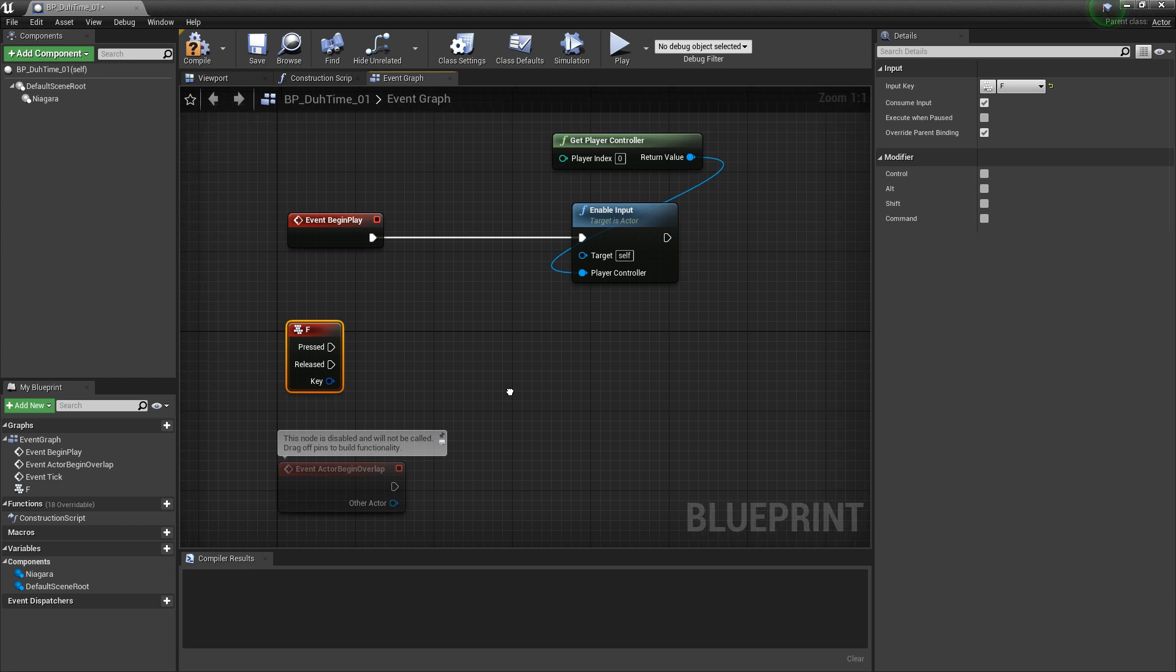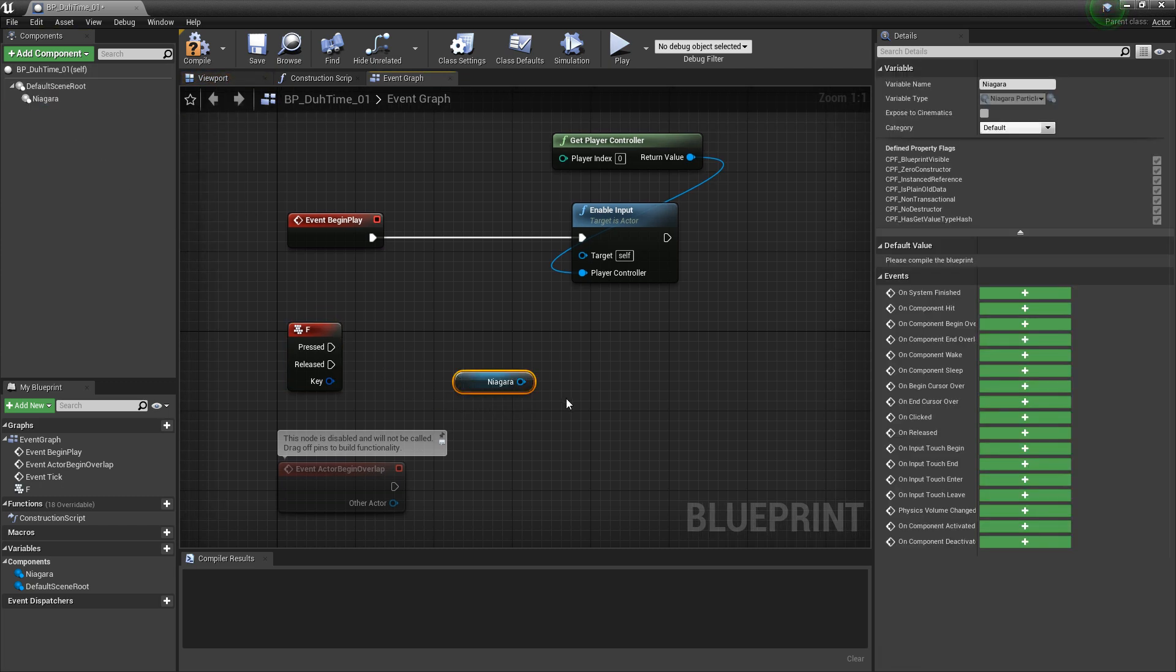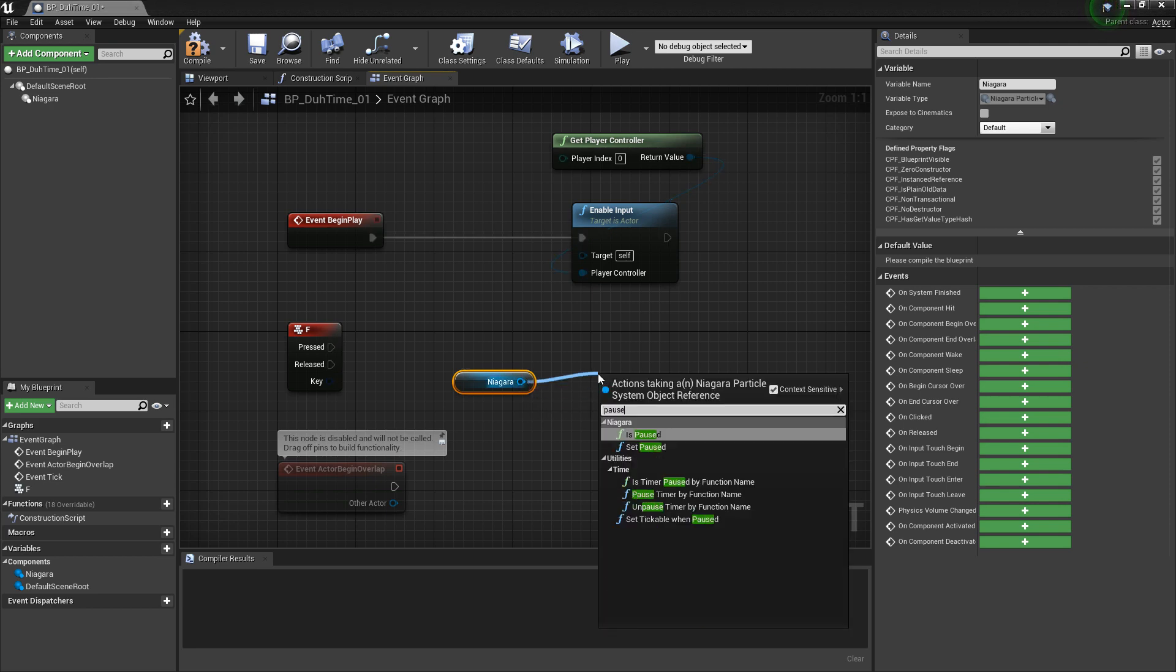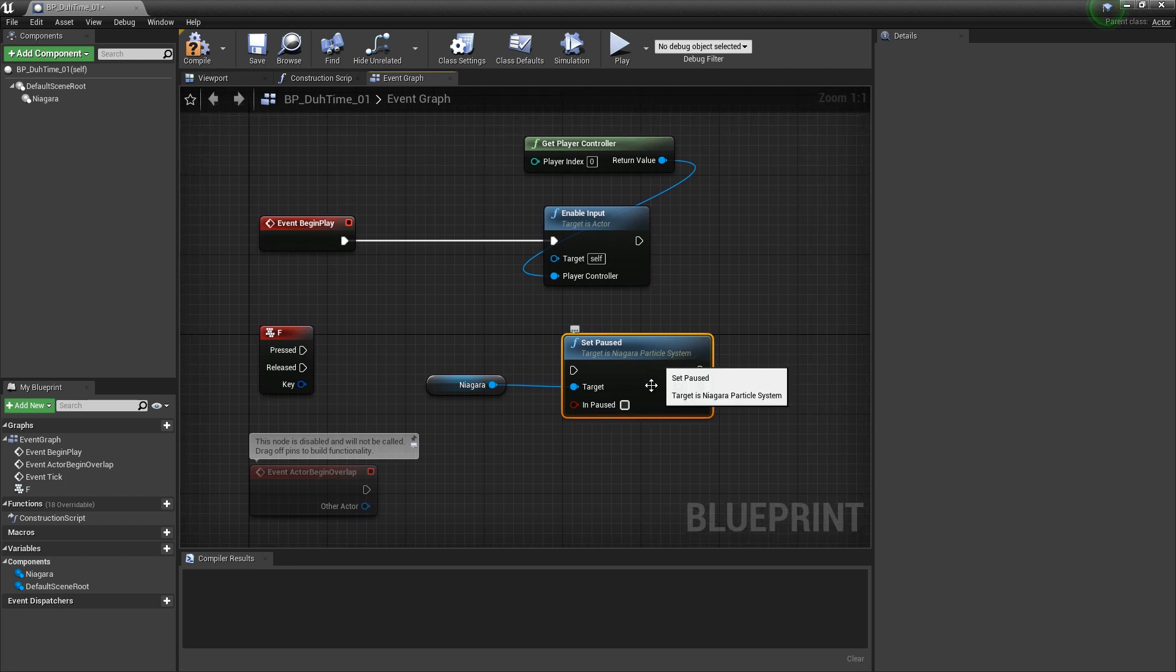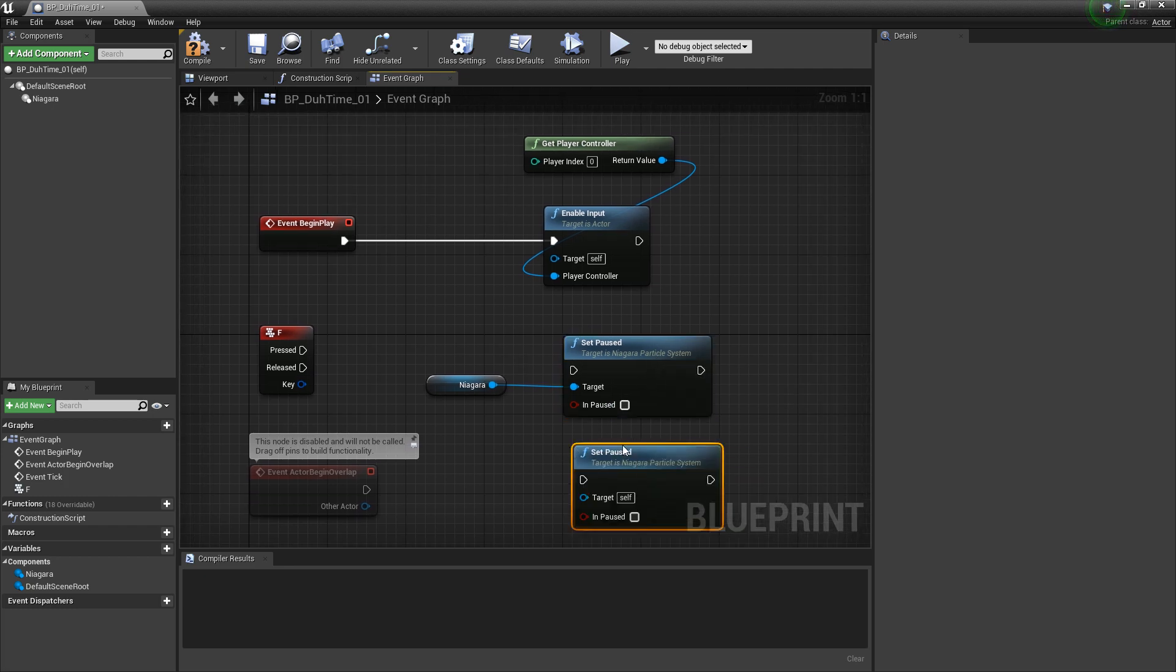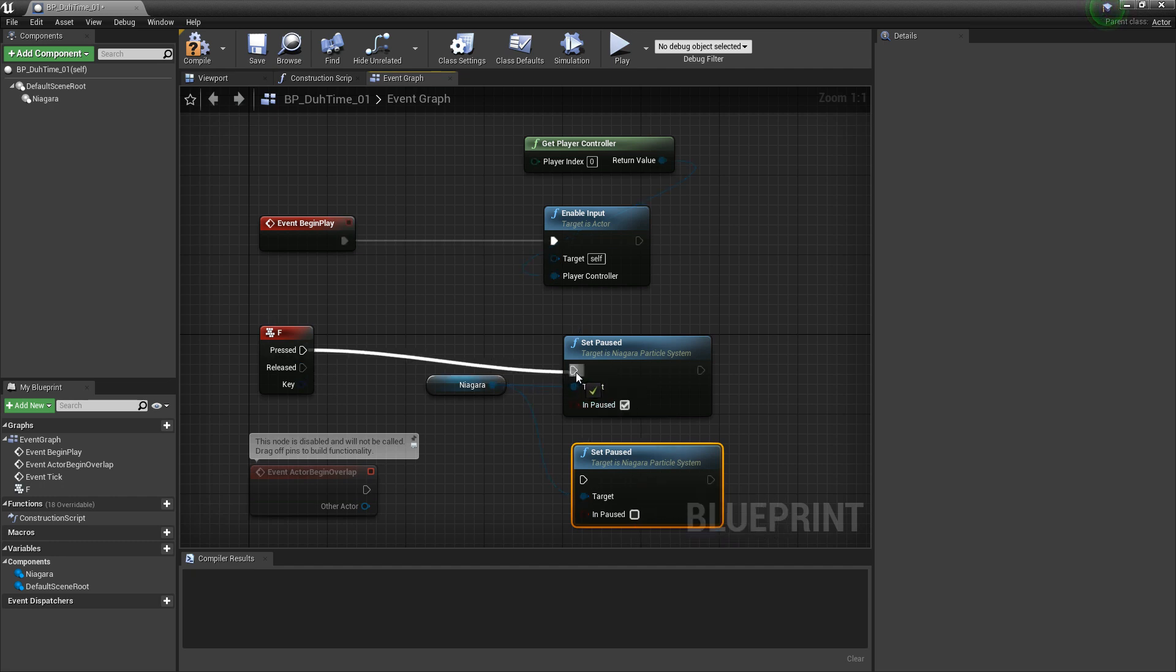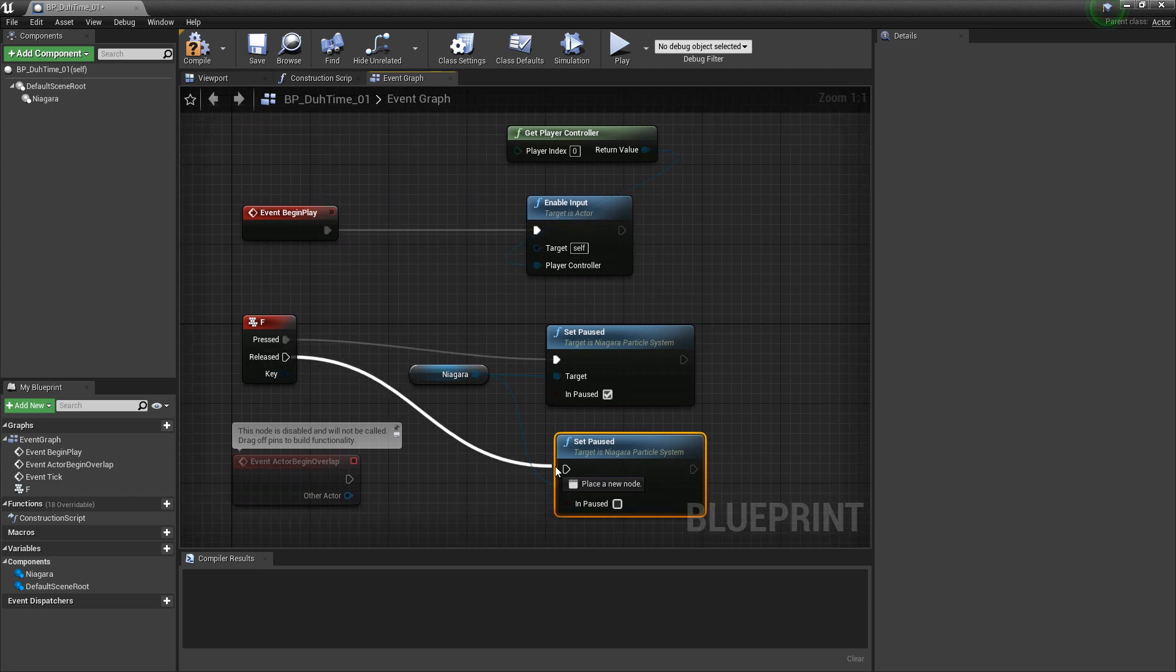And now, I want to get a reference to my Niagara system. I'm going to drag this out. If we drag off of this pin, we can look for pause. And you should see set paused. What's nice about this is that this is Boolean based. If I make a copy of this, now I have two. And we hook up our reference to this one as well. This first one is going to be true. And the second one is going to be false. So, when I press F, we're going to pause it. And then, when I release F, we're going to unpause it.